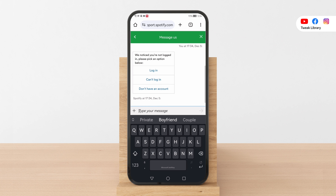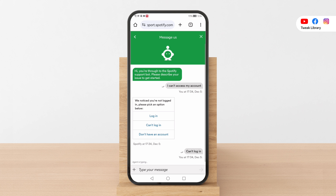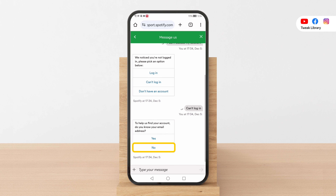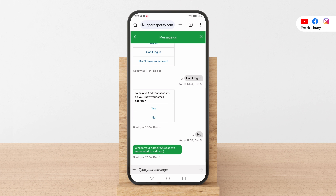Provide all necessary details as requested, such as any remembered password, associated email address, payment details, recovery email, and any other relevant information.